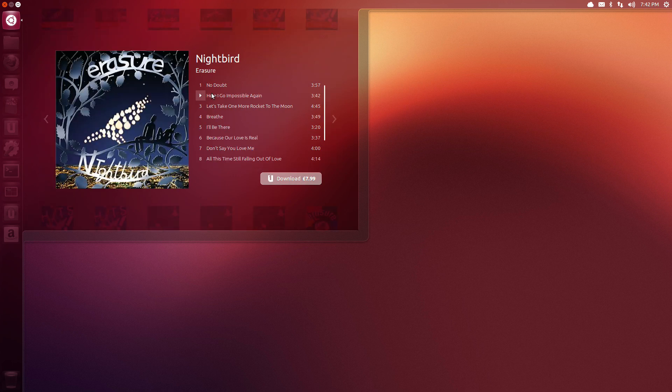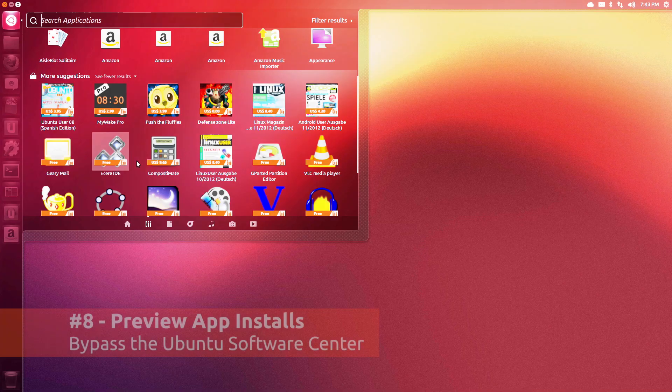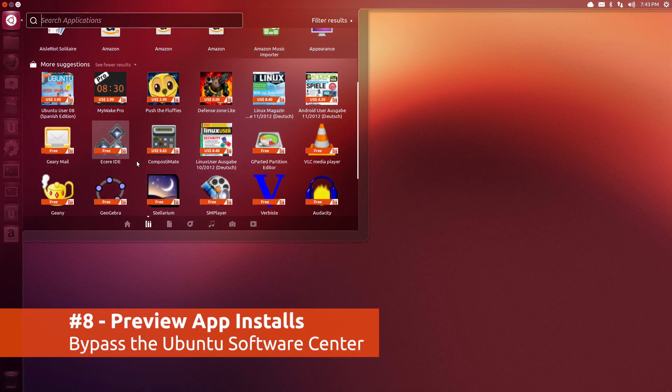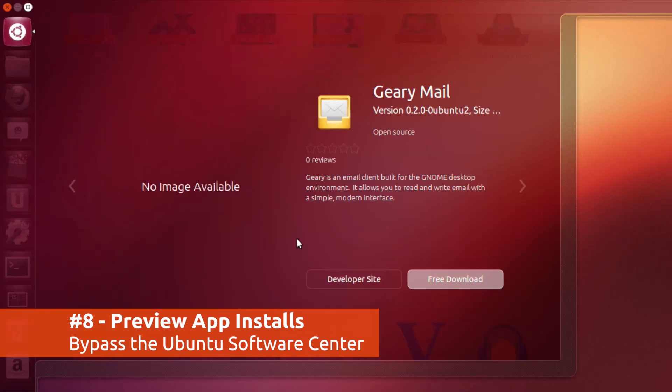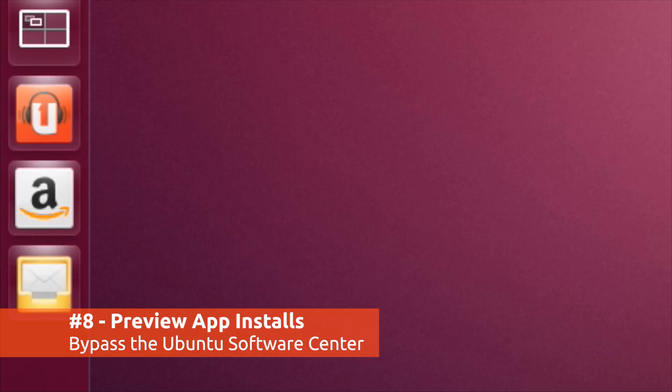For example, previewing music gives you a nifty in-Dash music player. As a gift to the lazy amongst us, previews also allow you to install free applications without using the Ubuntu Software Center.